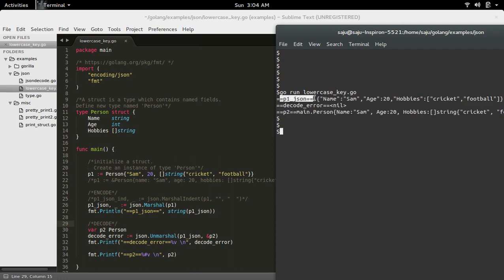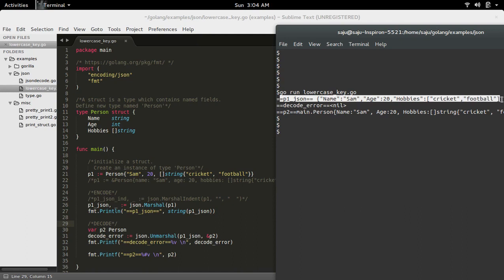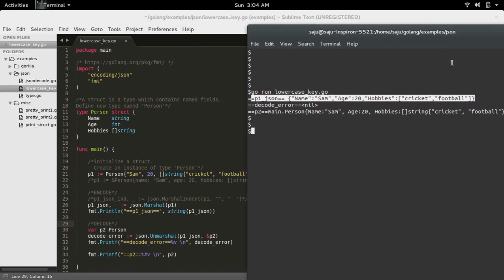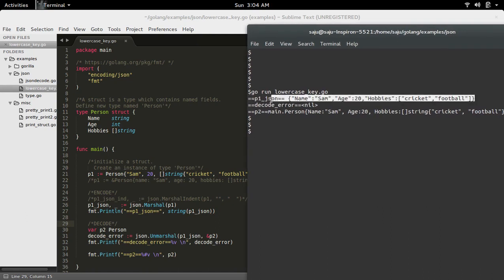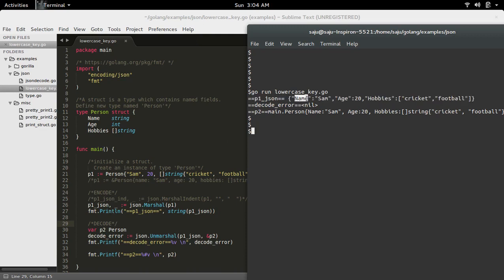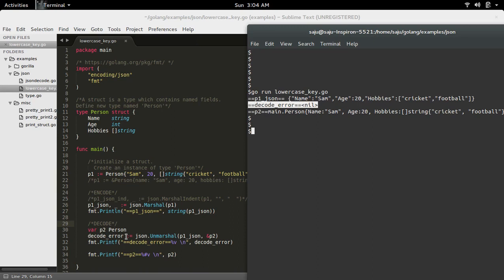So this is the JSON format of instance p1. Basically, the output of this statement is this one. Then this decoder is showing nil, which means there is no error. Then here I am printing p2.